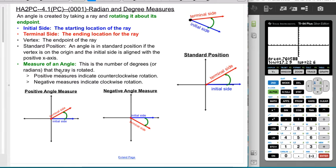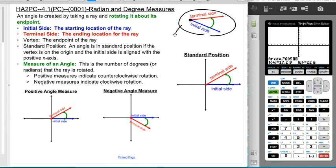We say that an angle is in standard position if we take this same angle and line it up so that the vertex is on the origin and the initial side is along the positive x-axis.